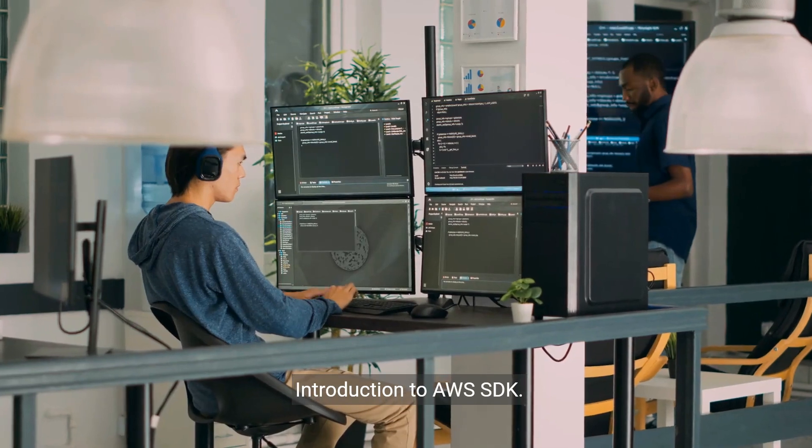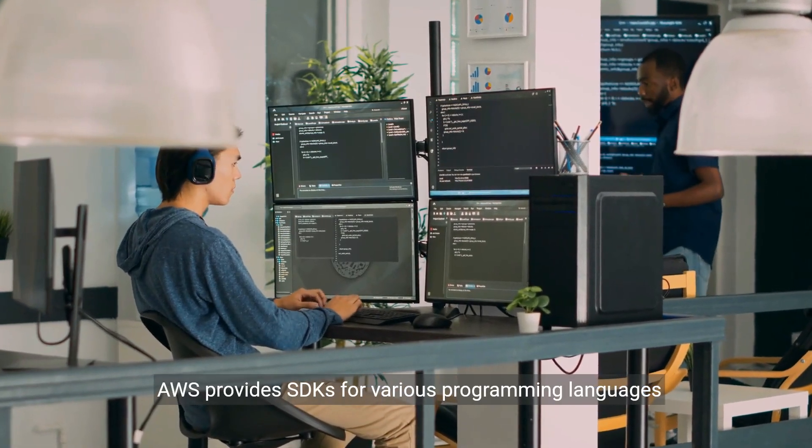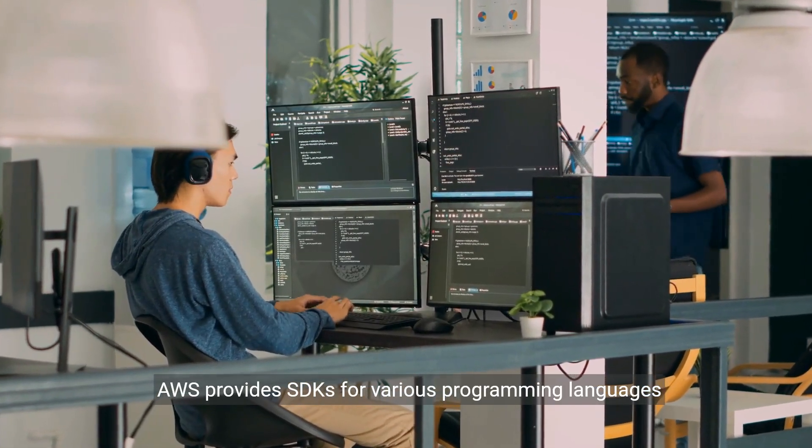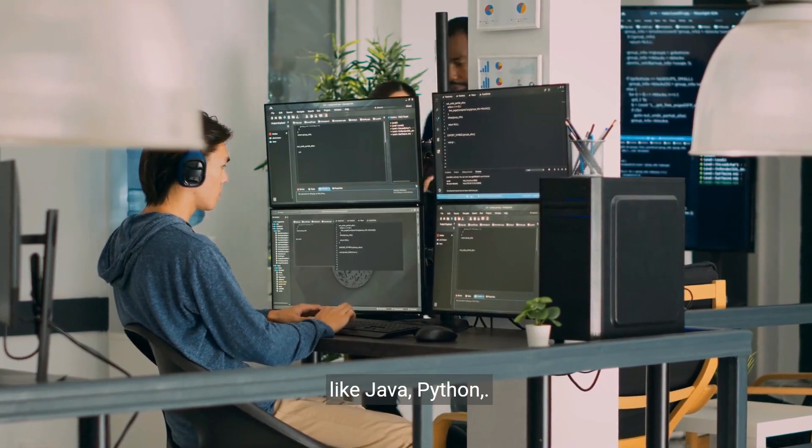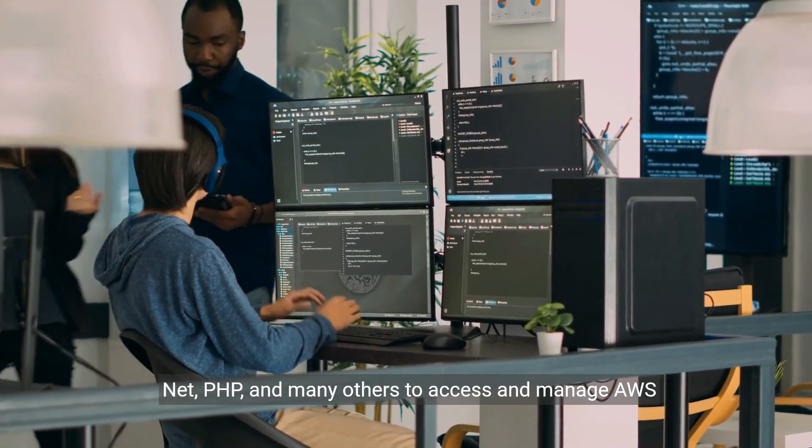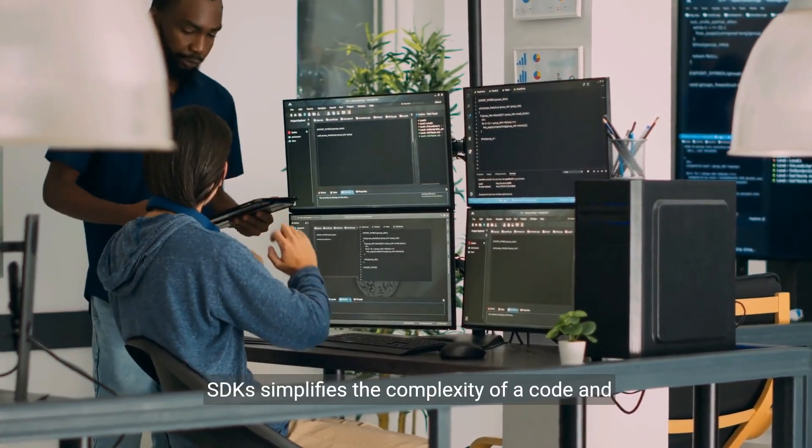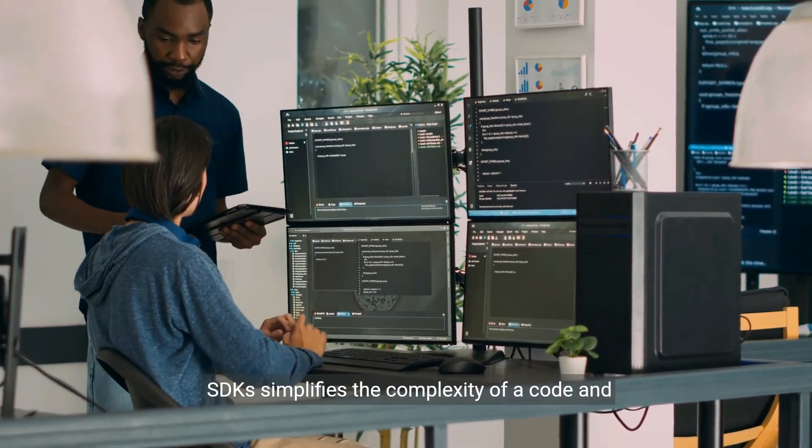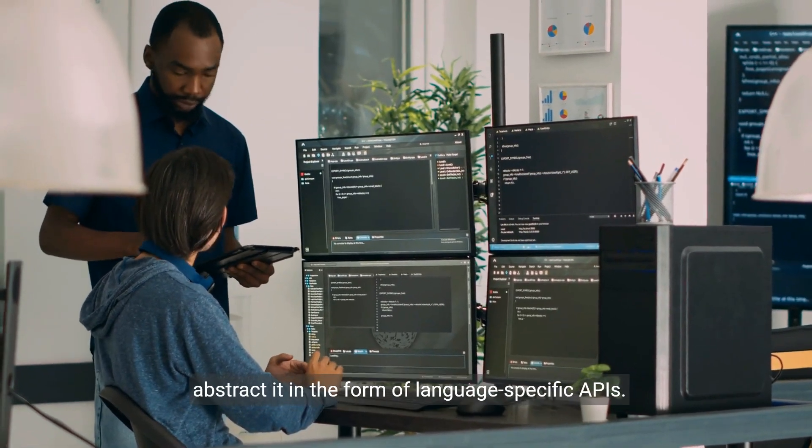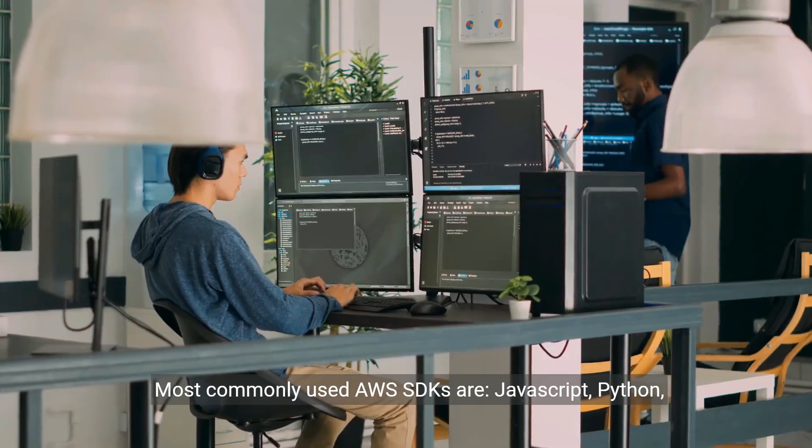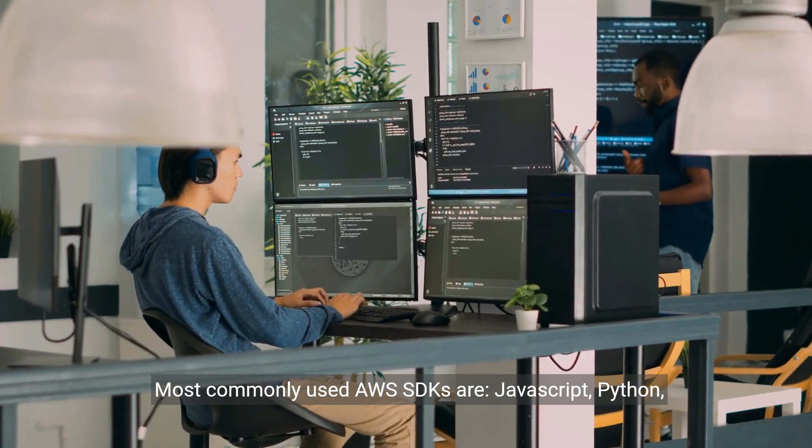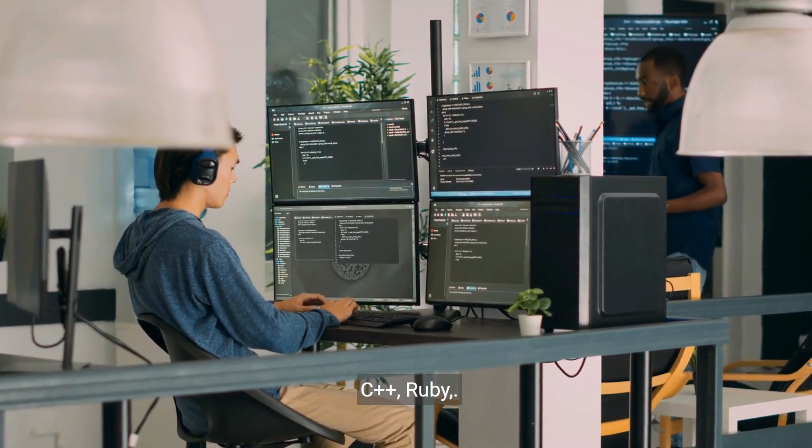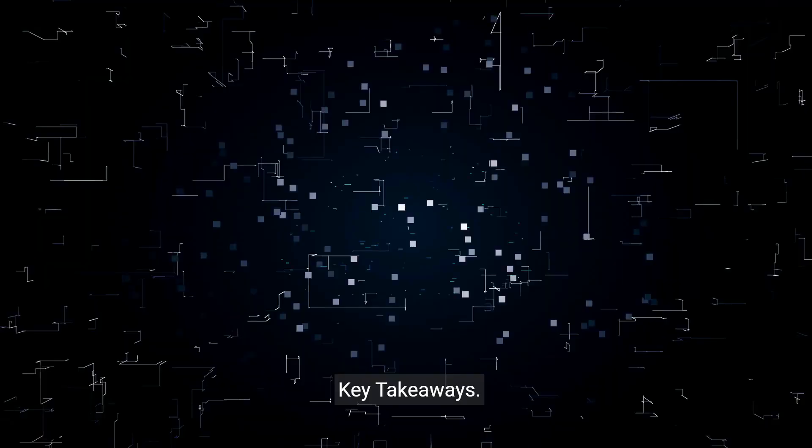Introduction to AWS SDK. AWS provides SDKs for various programming languages like Java, Python, .NET, PHP, and many others to access and manage AWS services. SDKs simplify code complexity and abstract it in the form of language-specific APIs. Most commonly used AWS SDKs are JavaScript, Python, C++, Ruby, .NET, and Node.js.